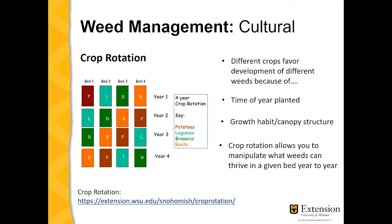Crop rotation is an effective strategy for weed control because different crops favor the development of different weeds. This is because of the time of year that they're planted and their growth habit or canopy structure, and rotating crops allows you to manipulate what weeds might be present in a bed or a plot in a given year or part of the season.